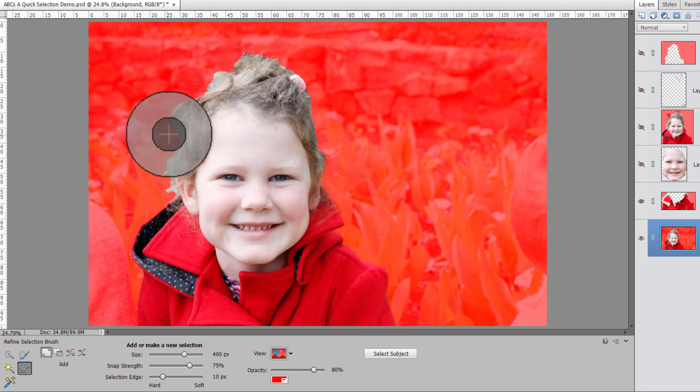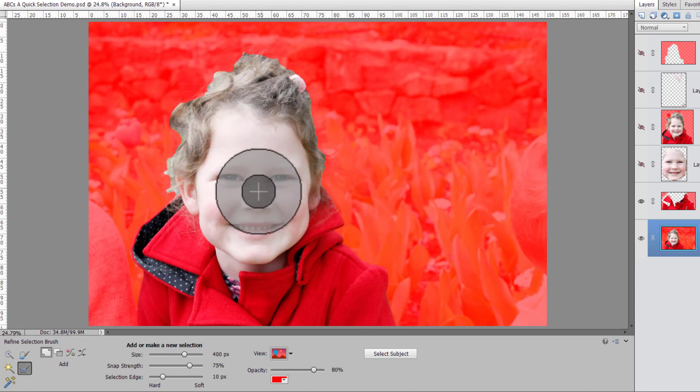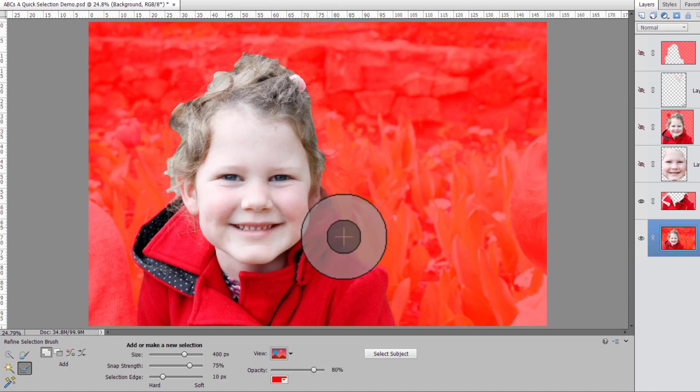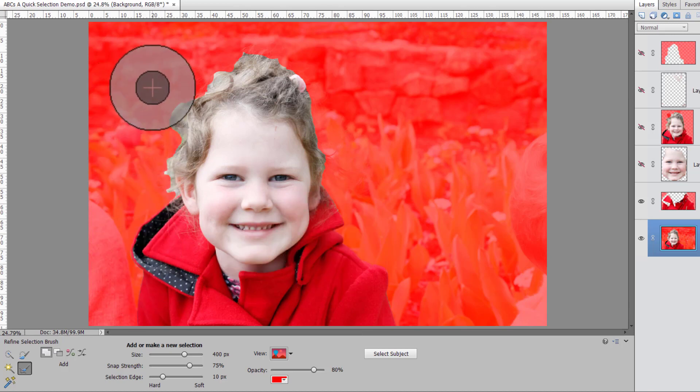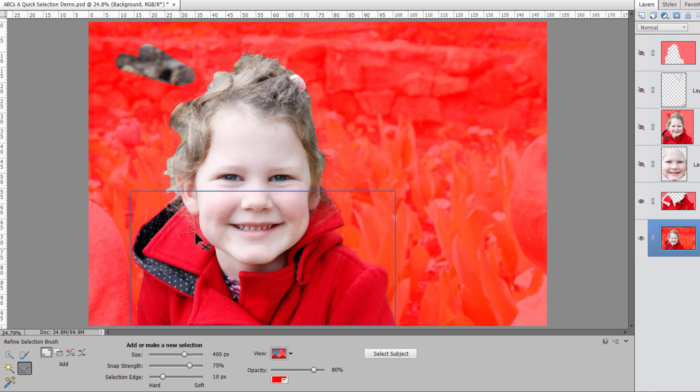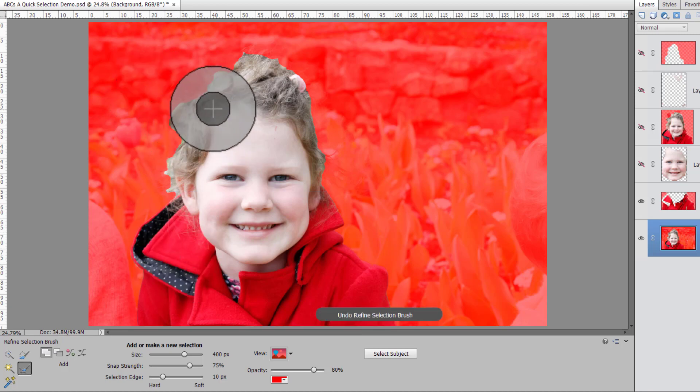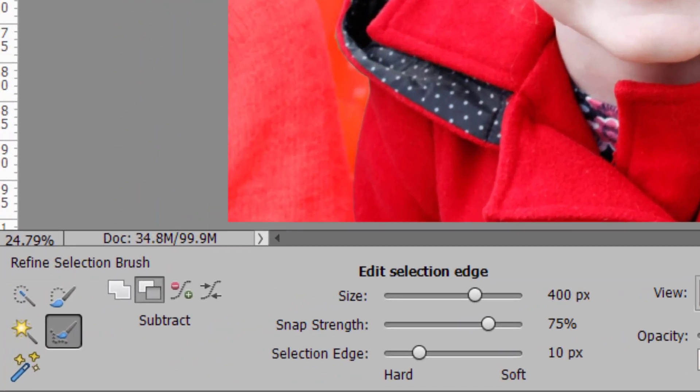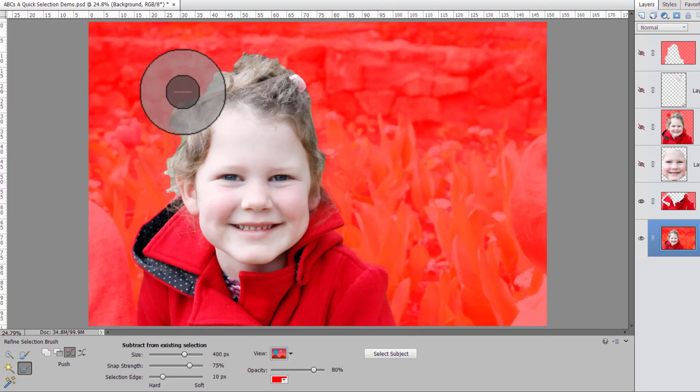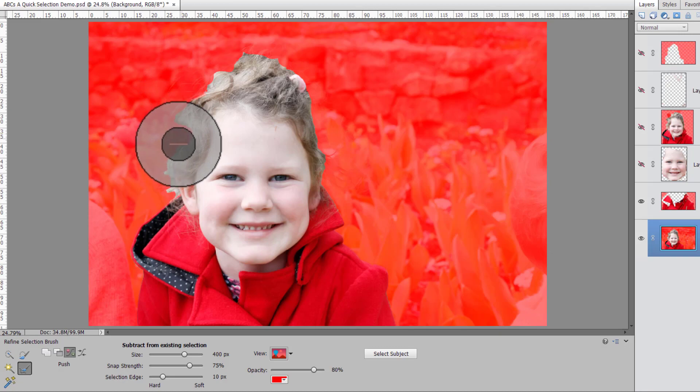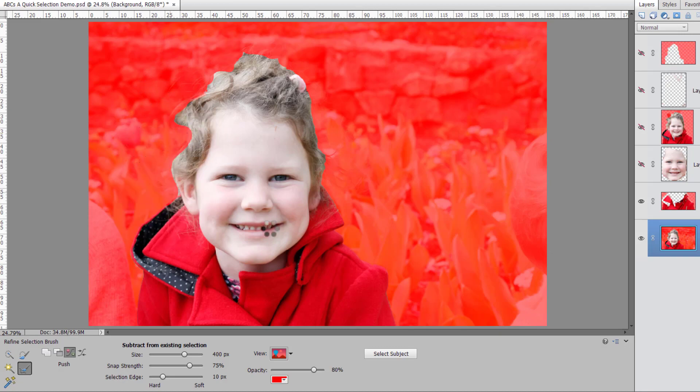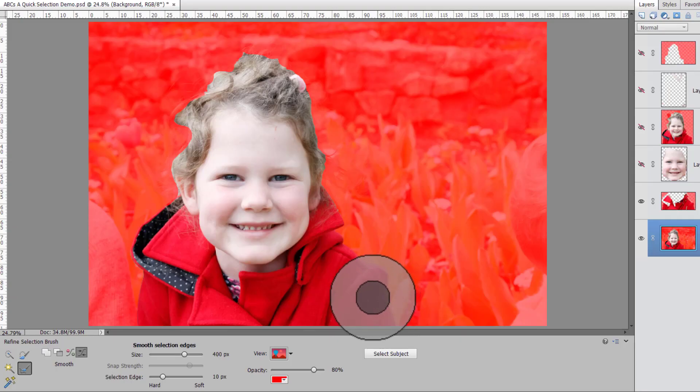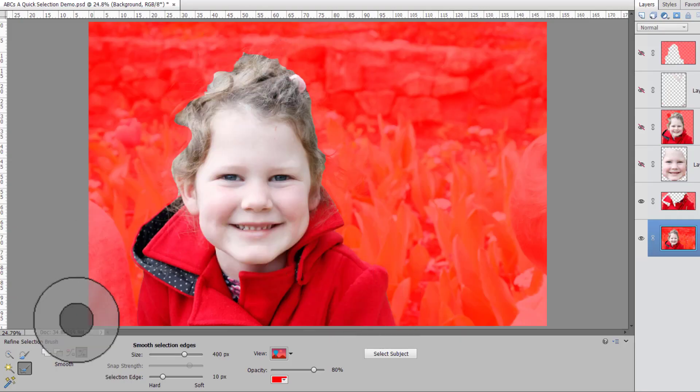So when you mouse over different parts of your image your refine selection brush will change. So first if we're over this red area that means we're going to add that to our selection. Control Z of course can undo it. If we hold down the alt key or we're using the push mode we are removing parts from the selection as we paint and if we choose smooth where the edge of the selection is it's going to refine the edge.